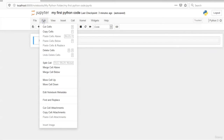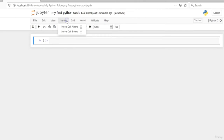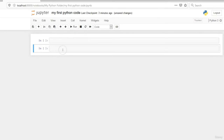Within Edit, we can cut a cell, copy a cell, merge a cell, and more. On View, this helps us toggle headers. If we click on Insert, we can insert a cell above or below — if I click below, a new cell is inserted.